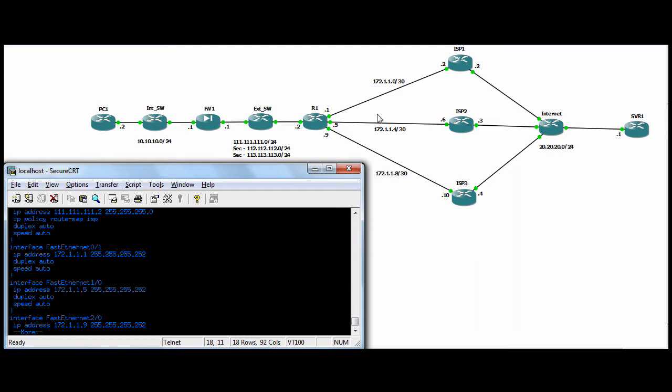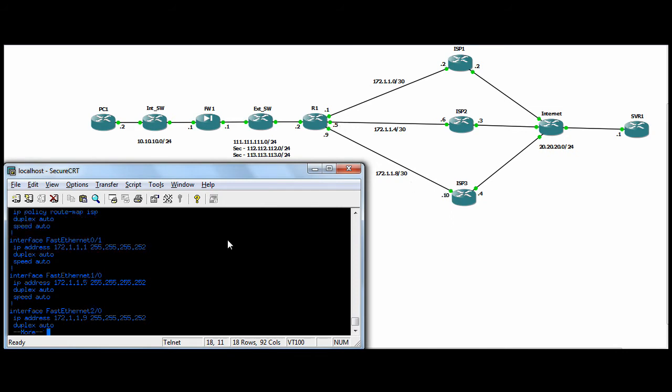0/1, I just put a 30-bit mask. So there's one interface here, one interface, one interface here for each ISP.